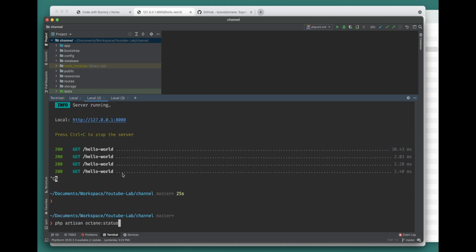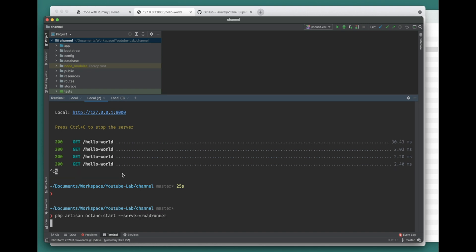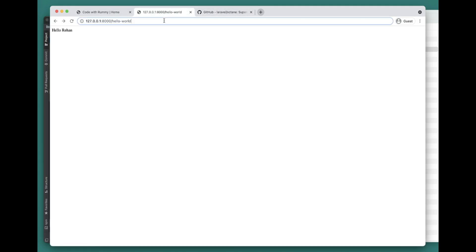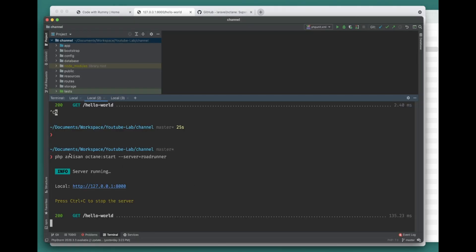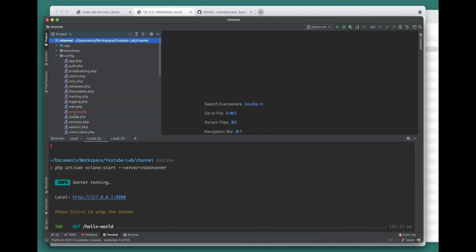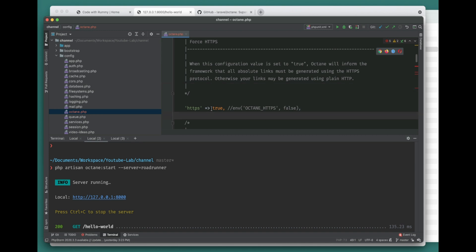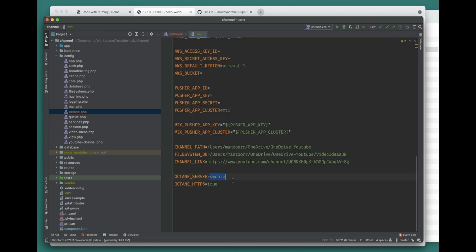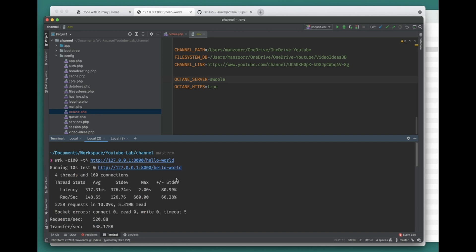If you want to run the RoadRunner server you can run octane:start --server=roadrunner, and now it is running the RoadRunner server. There will be no visual difference in the output. You can also switch the server via configuration - if you don't specify the server flag, by default it will read from the published octane config file. In that config you can specify octane server as 'swoole' or 'roadrunner'.